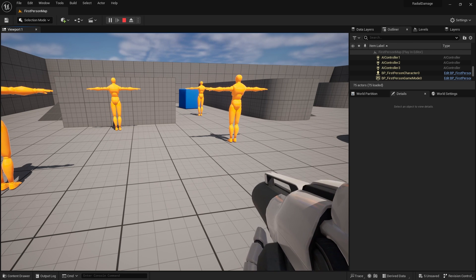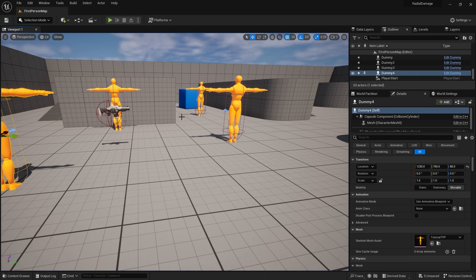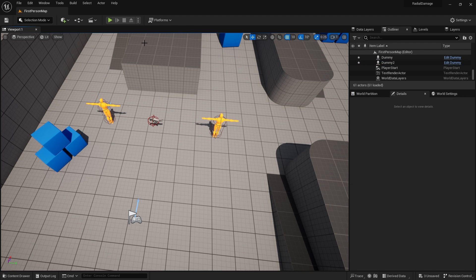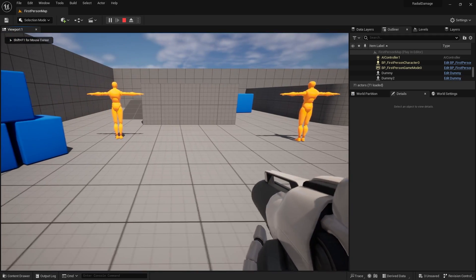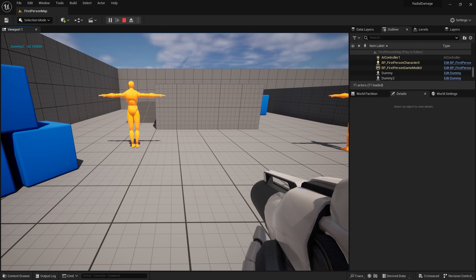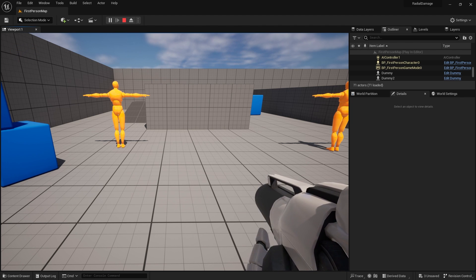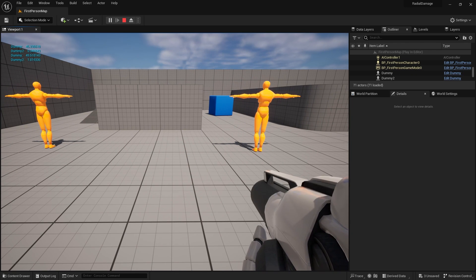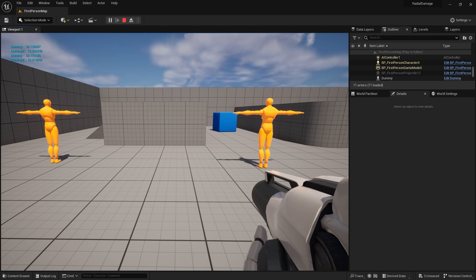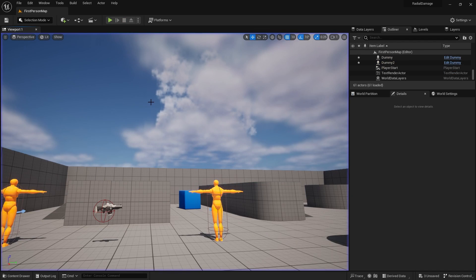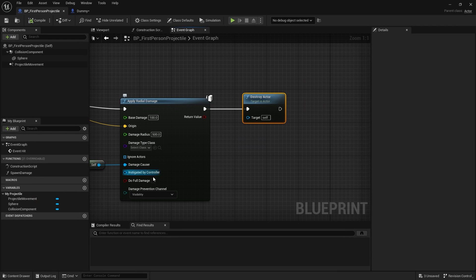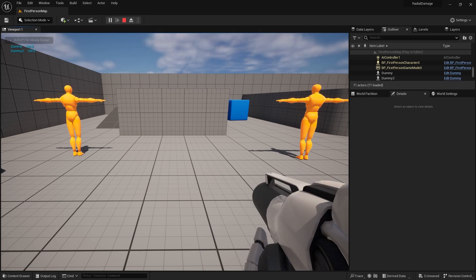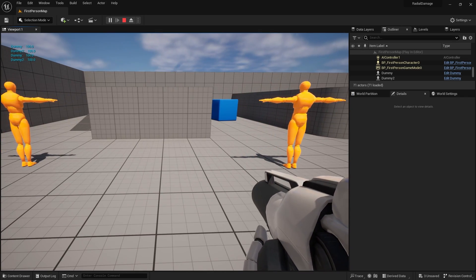The values change based on each dummy's distance from the center of the radial damage. With two dummies, shooting close to one gives higher damage to that one and lower to the far one, and vice versa. If you tick on Do Full Damage, it applies the same damage to all targets in range — you'll see 100 being applied to everyone regardless of distance.